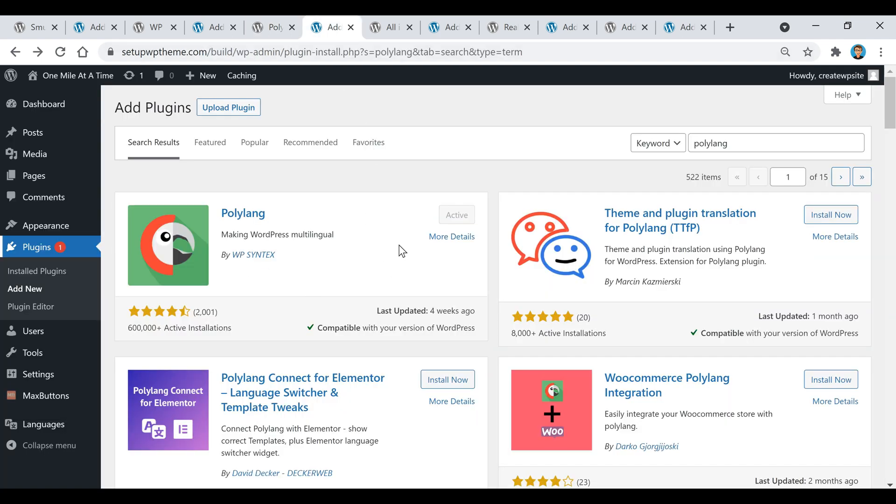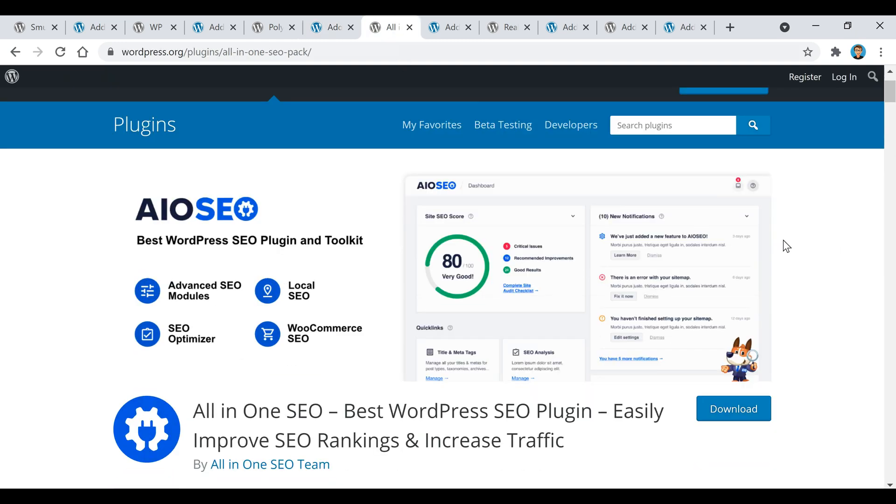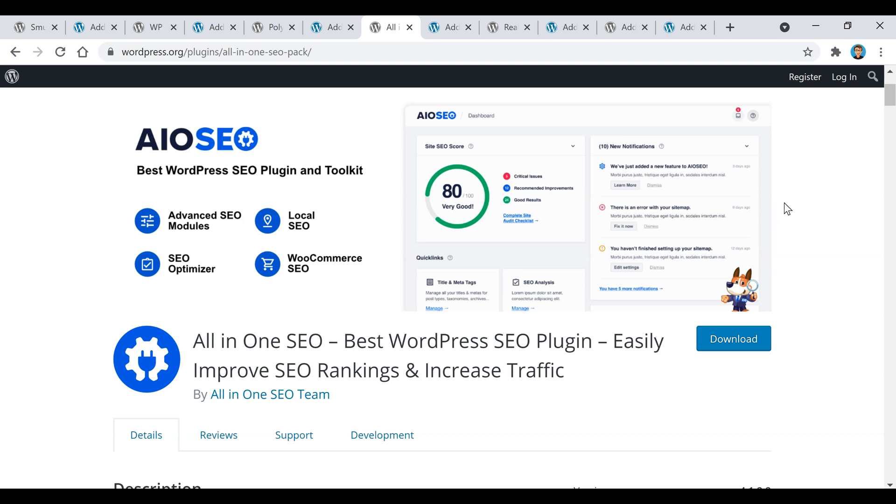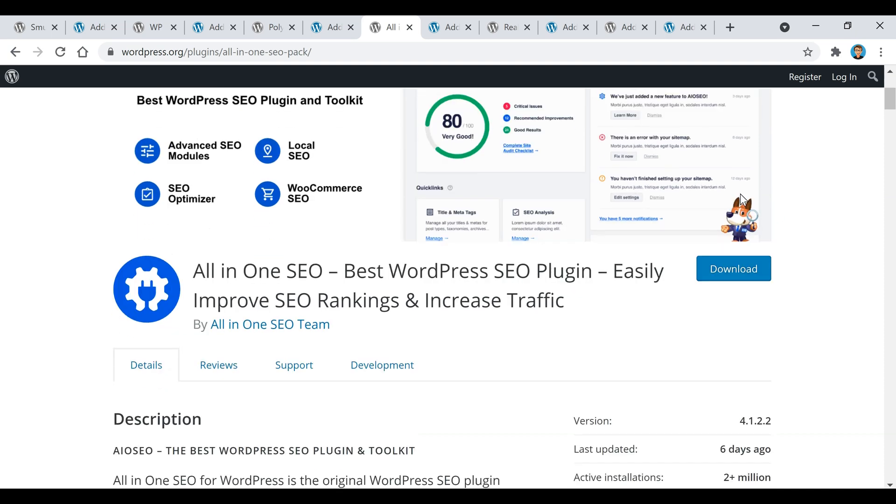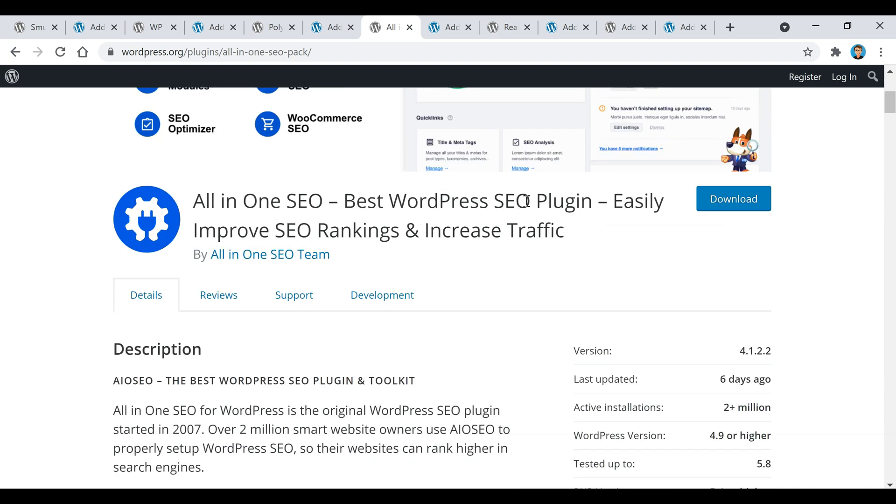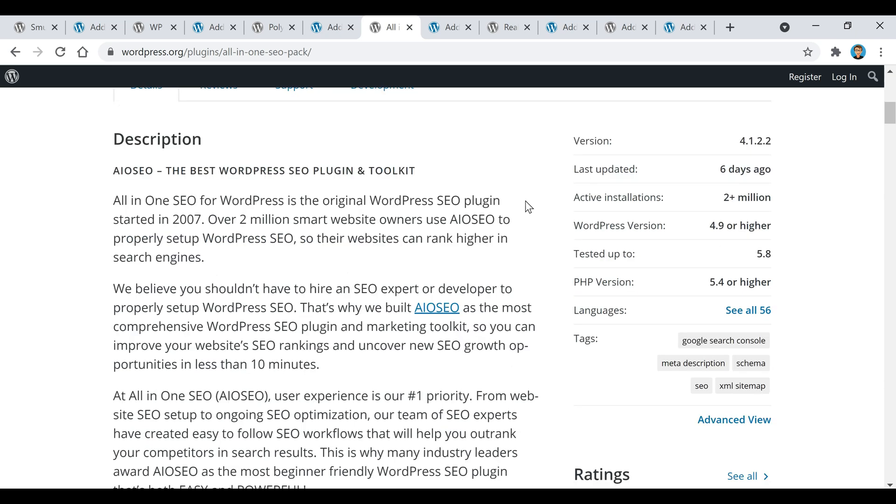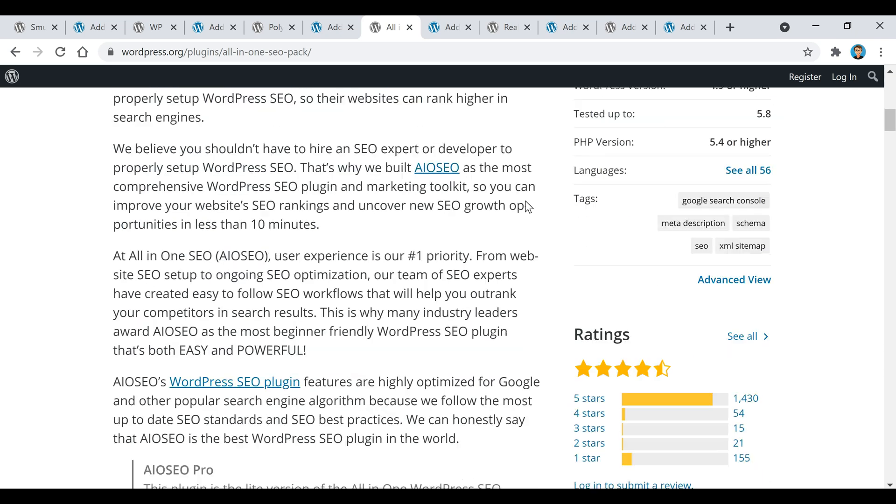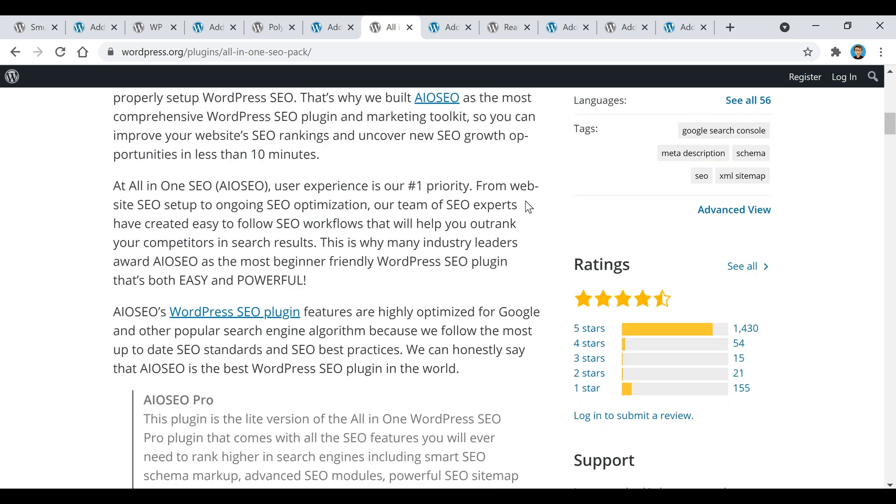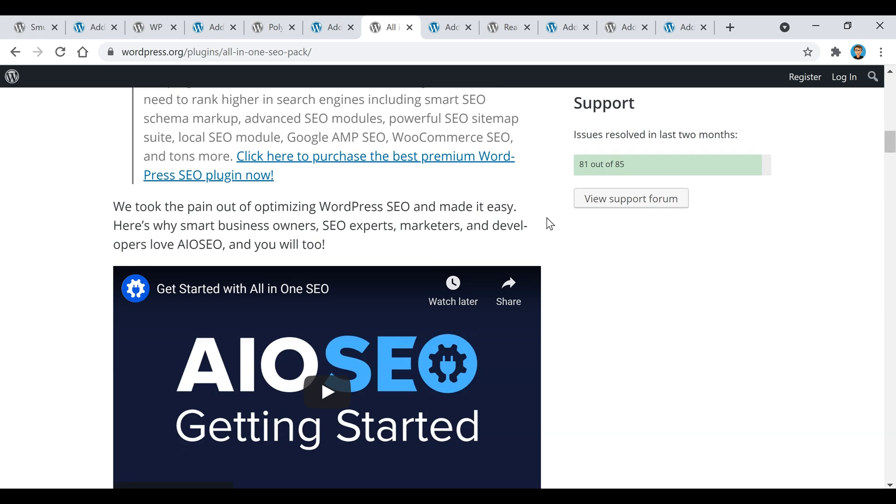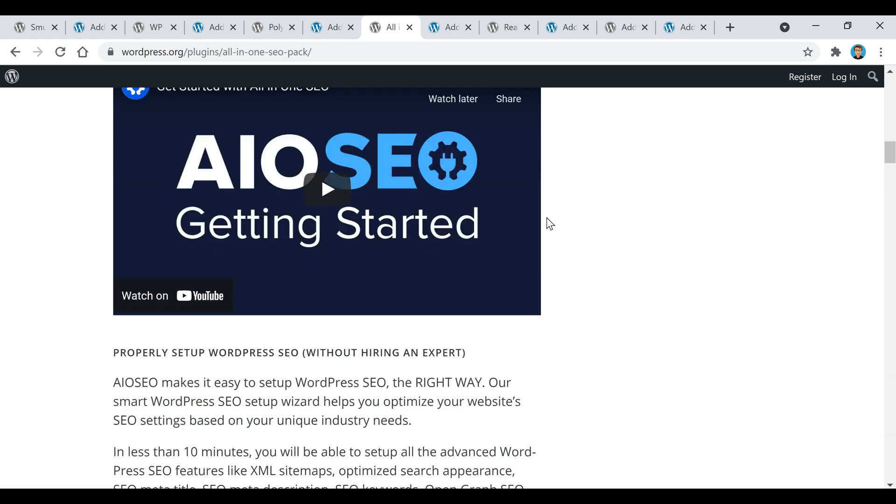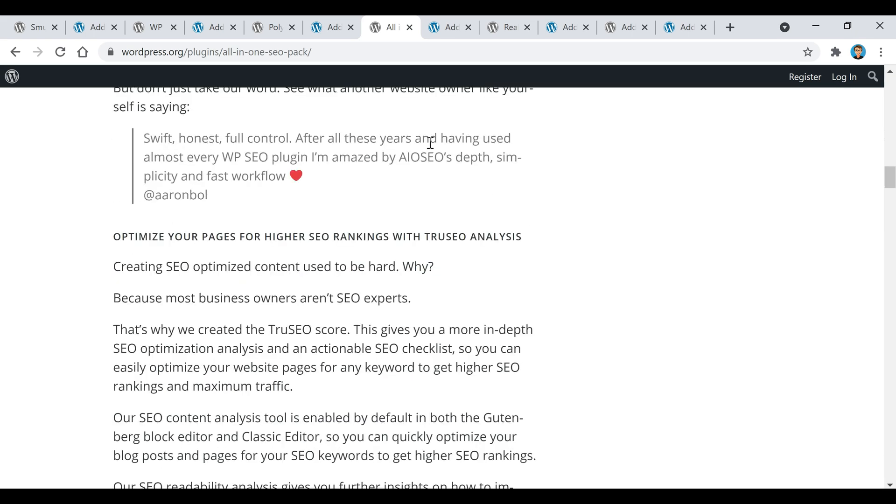The fourth plugin is called All-in-One SEO and this plugin will help optimize your WordPress website for SEO so you'll be able to rank higher in search engines. If you don't really focus on SEO and maybe you want to get some exposure but don't know how, this is a good plugin to do it with.